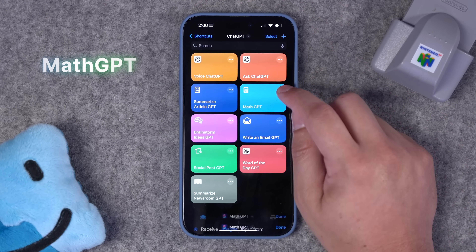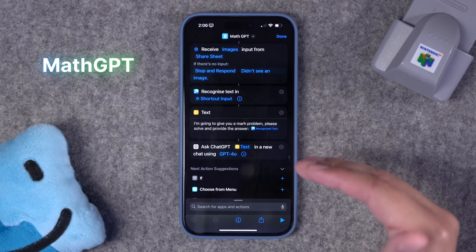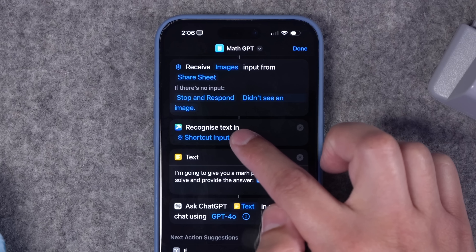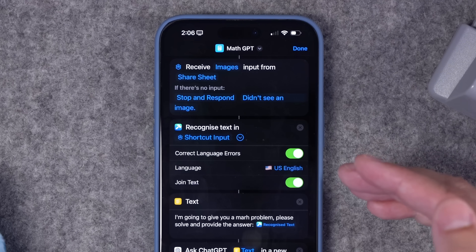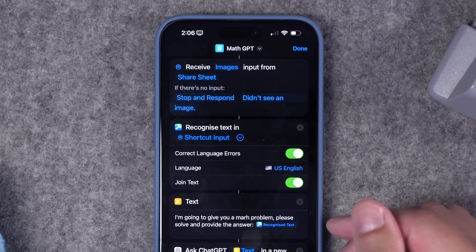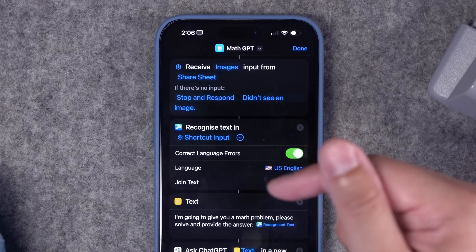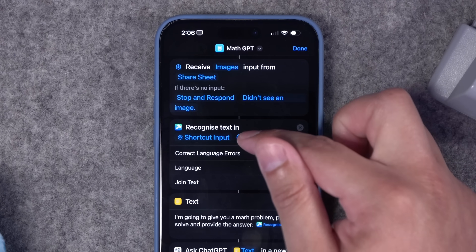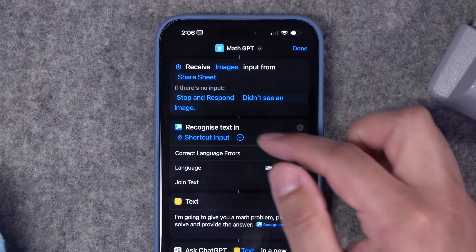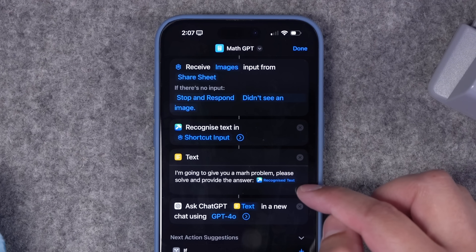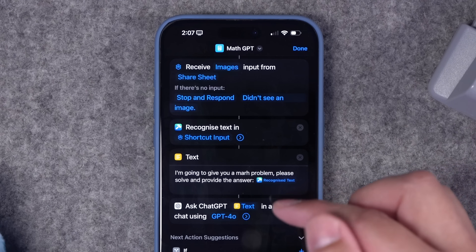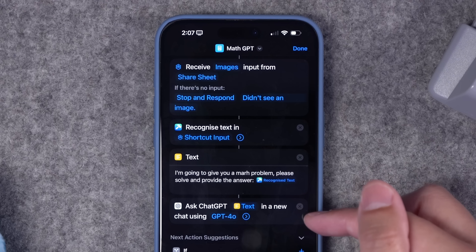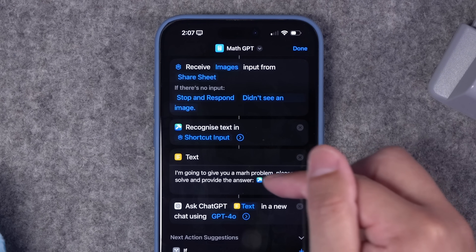This next shortcut I called MathGPT. Shortcuts can't send an image file directly to the ChatGPT action, so instead I'm using a shortcuts action from Toolbox Pro — an OCR option that recognizes text from an image. Starting from a share sheet action, I can share an image and Toolbox Pro uses OCR to recognize that text. I keep language errors and join text toggled on, and then I pass that into a prompt telling ChatGPT I'm going to give it a math problem to solve and provide the answer for whatever text Toolbox Pro found in the image.